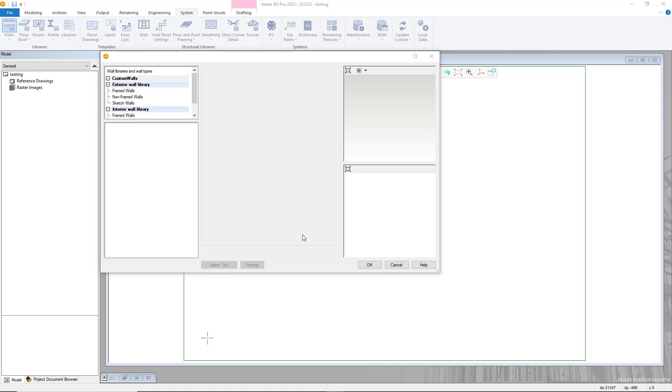Hello and welcome to our video guide on creating custom walls within Vertex BD. In this video we'll go through the step-by-step process on creating yourself a custom wall in Vertex BD.